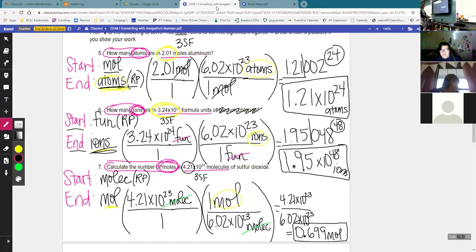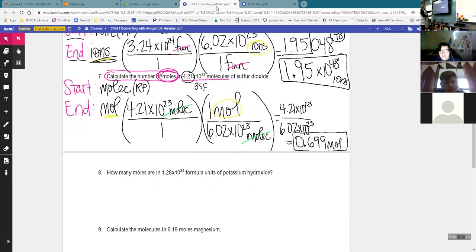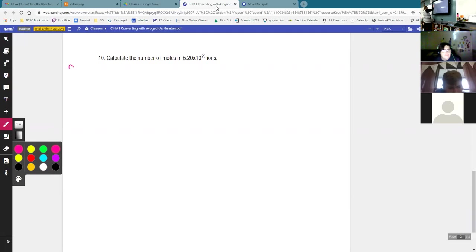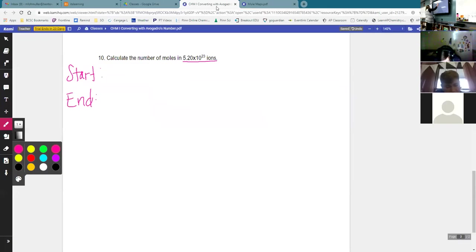We've gotten three out of four done. We only have to do one more from the back side. Somebody suggested number 10 — number 10 is a tough one, so that's probably a good one to do. We still start the same way. Number 10: calculate the number of moles in 5.20×10²³ ions.